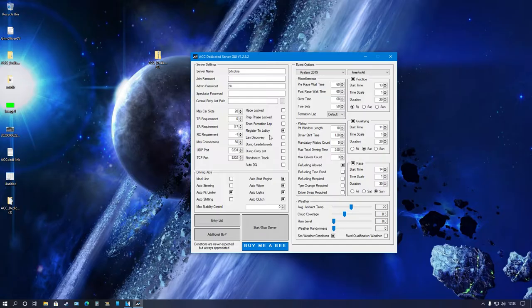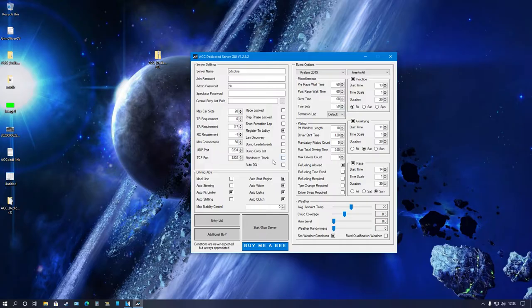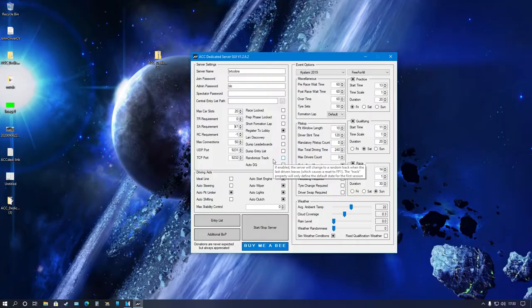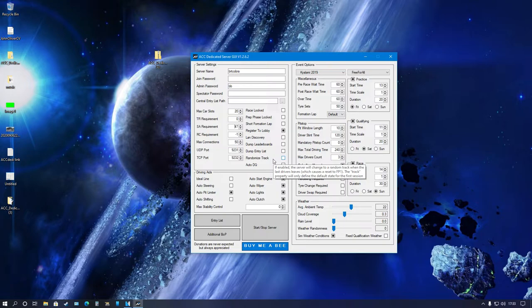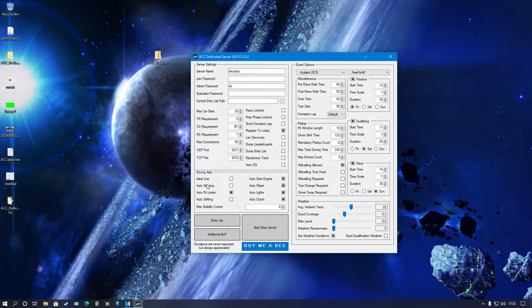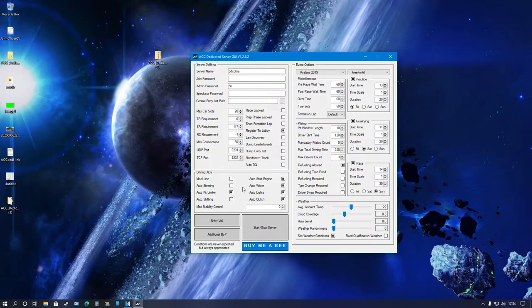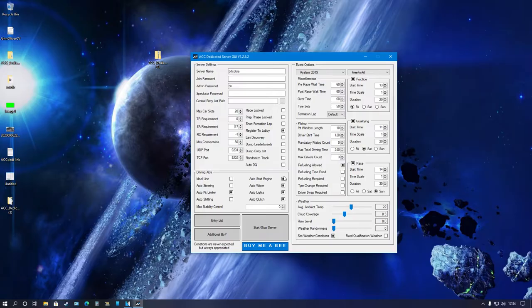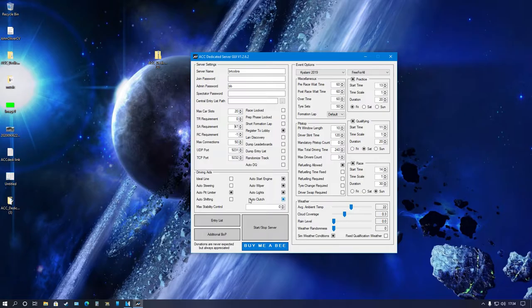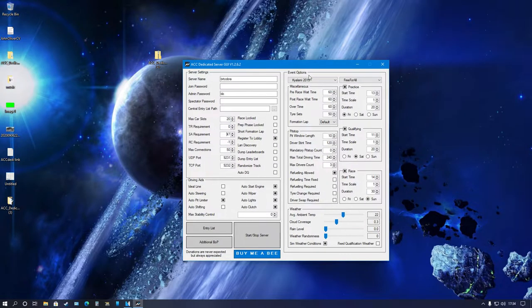The only one I use is register to lobby, that's it. You can have a randomized track, however everybody has to leave the server for it to change track, so I just leave it unticked because what's the point if everybody has to leave. Driving aids, I tend to make it again, accessibility is the word here. You want it to be accessible. I have auto pit limiter allowed and these ones here, but I don't have things like ideal line and auto steering. I disable those, you don't want that kind of level in the lobby really.